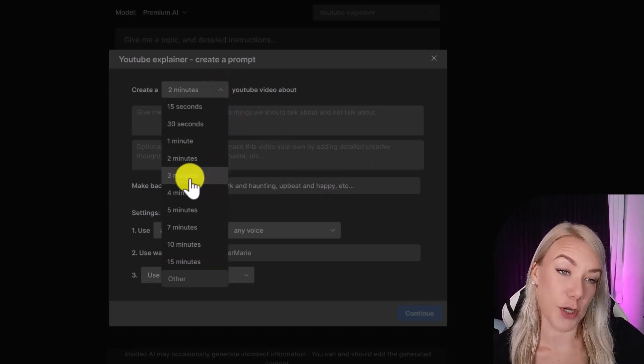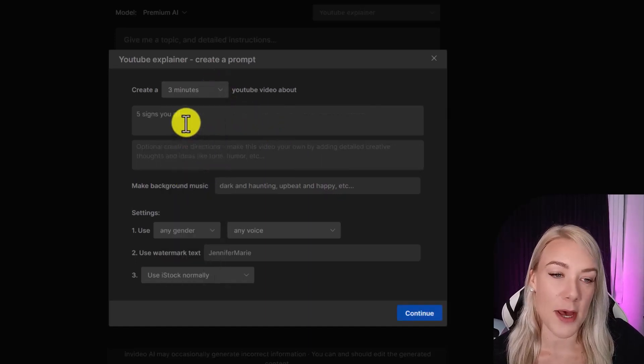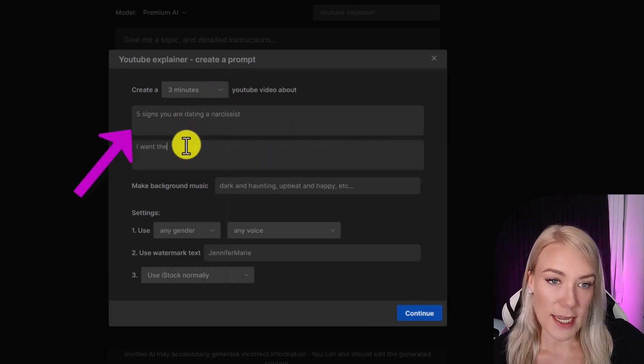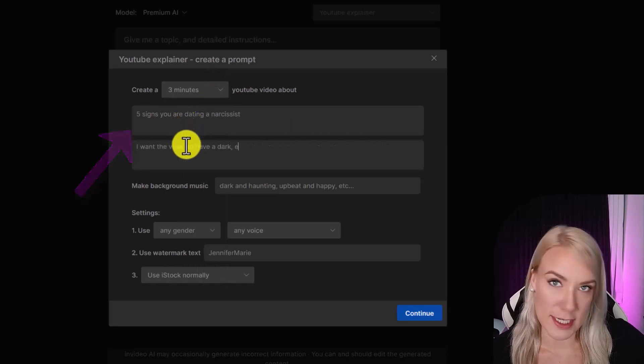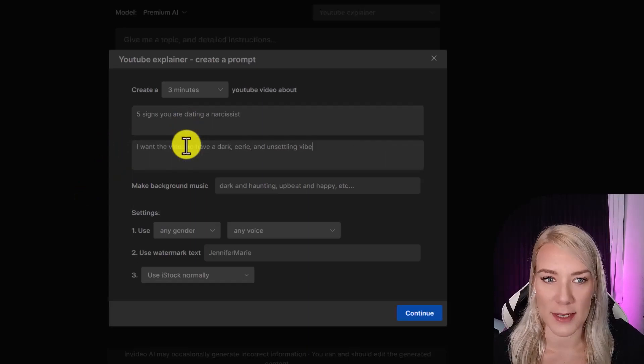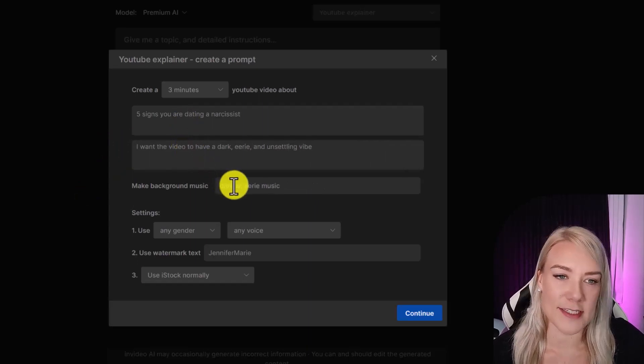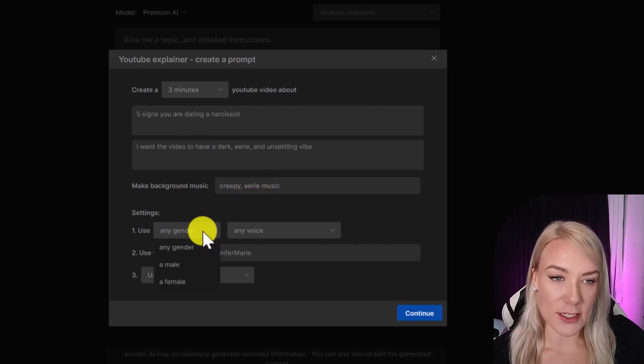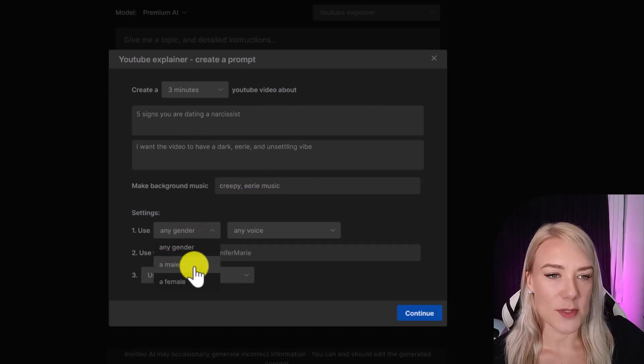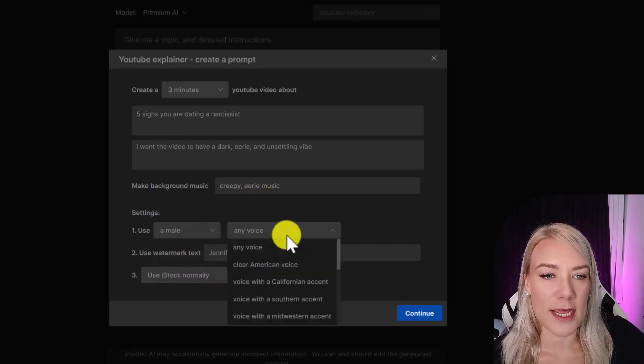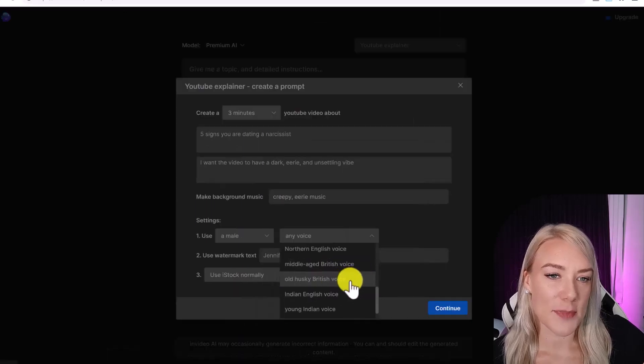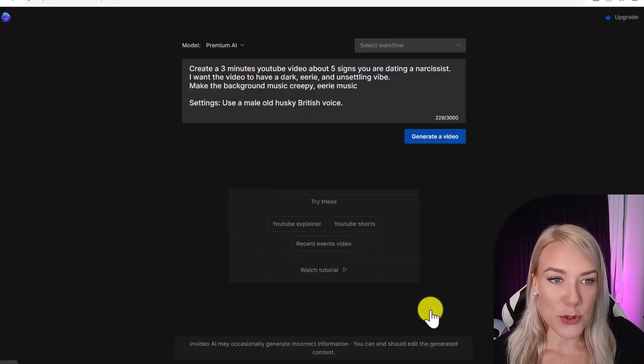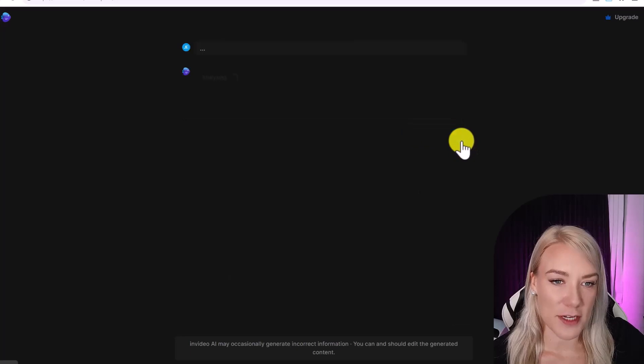So let's say I want to create a three minute video about five signs you are dating a narcissist and I want the video to have a dark, eerie, and unsettling vibe. I also want creepy and eerie music. So under settings I can choose the voiceover style, so let's go with a male voiceover and an old husky British voice. Then click continue. So then it will show you your prompt and click generate video.